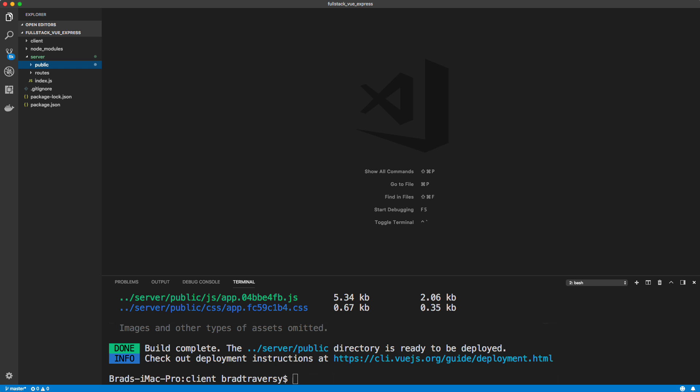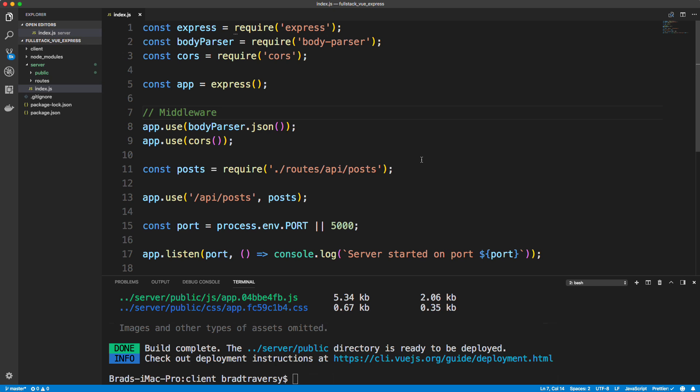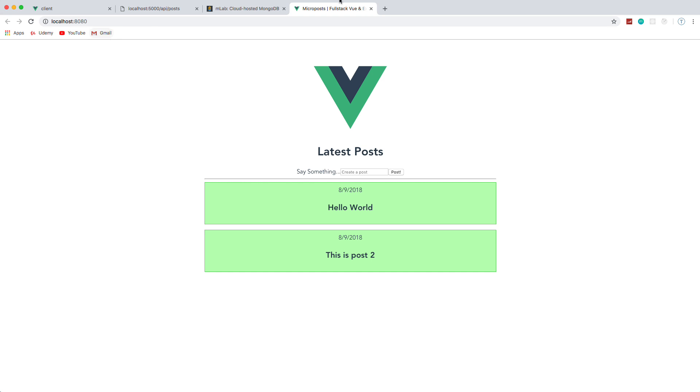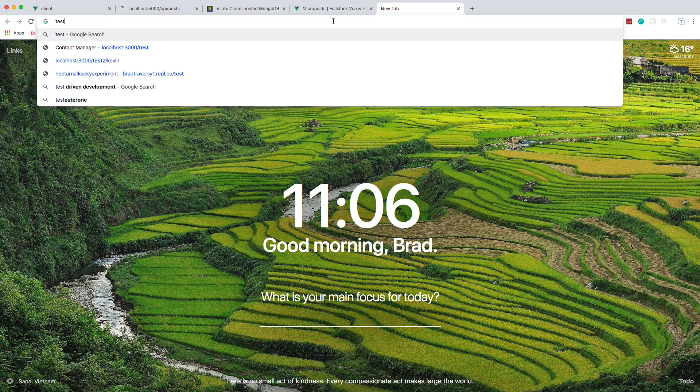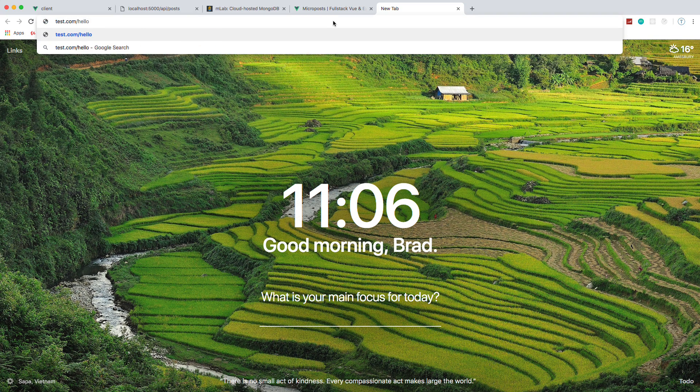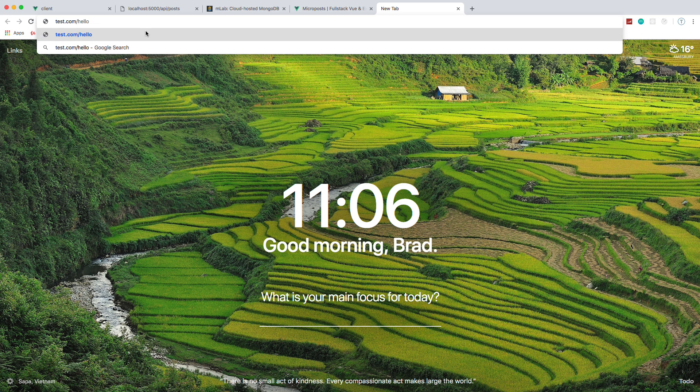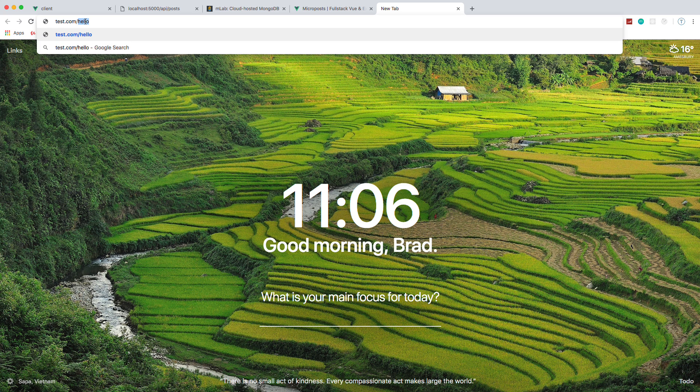Now before we even attempt to deploy, there's another thing we need to do inside of our server index.js. Because right now it doesn't know to look to that public folder and then we also need to be able to handle a single page application. Because if we're not using a front end framework, if we go to like, I don't know, test.com slash hello, what it's going to do is it's going to look for an actual file or folder called hello.